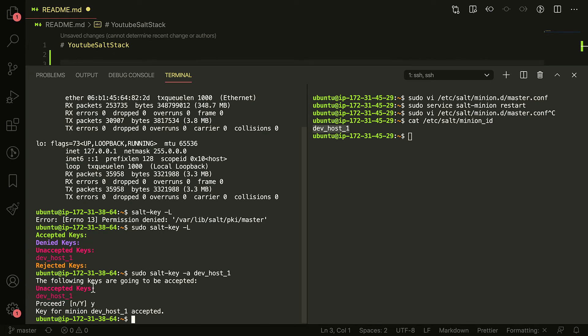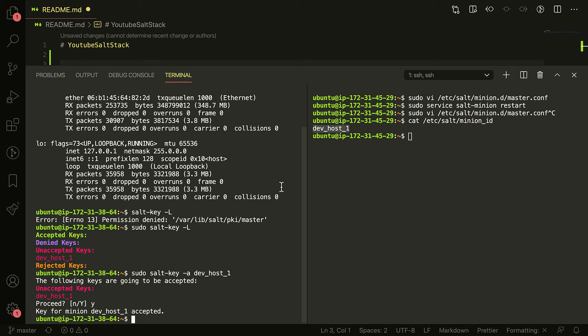Now if you have like an auto scaling group or anything like that, you might want to actually have this in a private VPC, then you can accept all keys automatically. Just make sure that it's in private VPC and does not have any access to the outside world outside of a VPN.